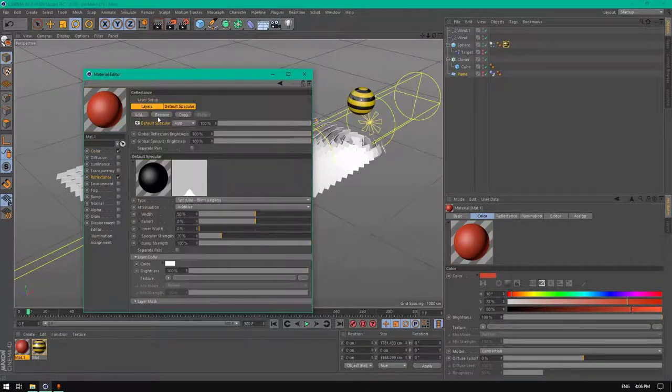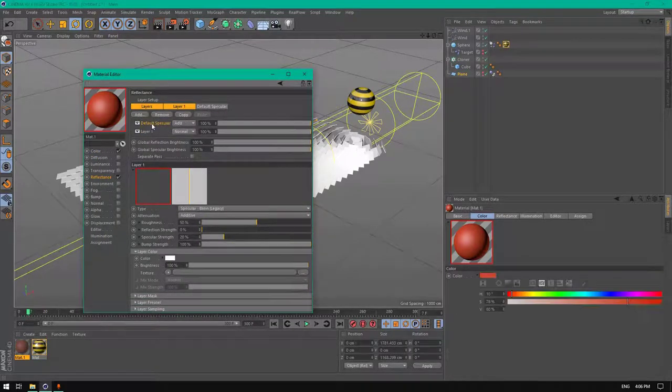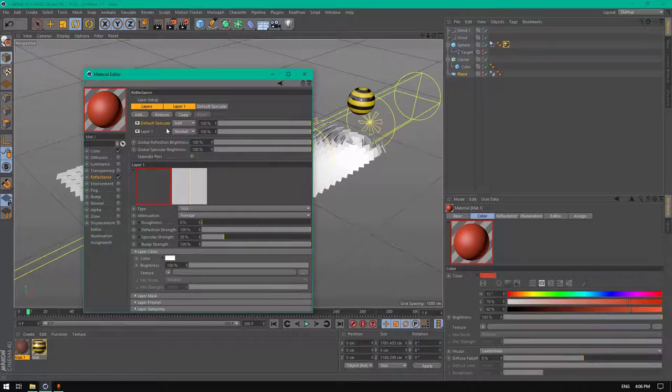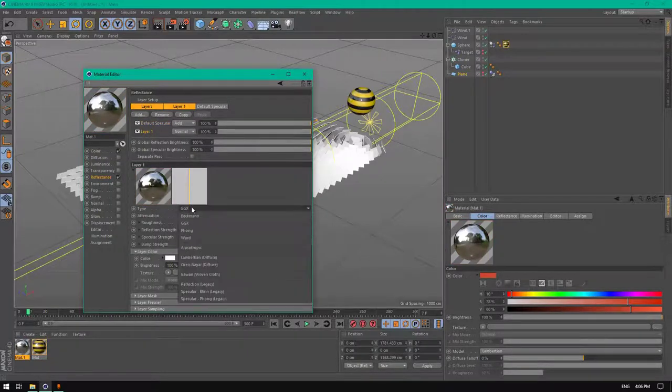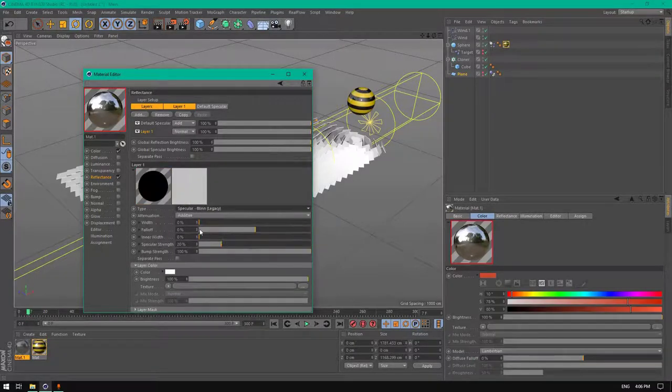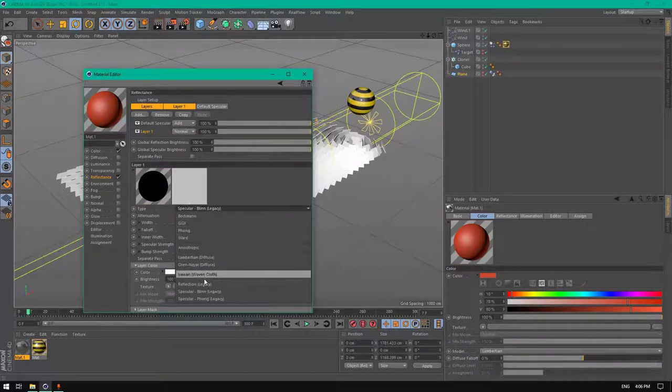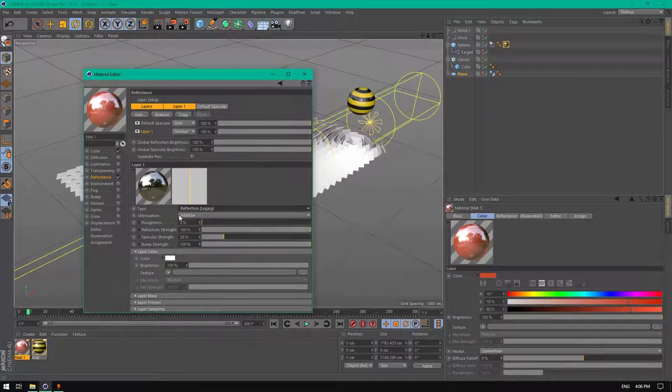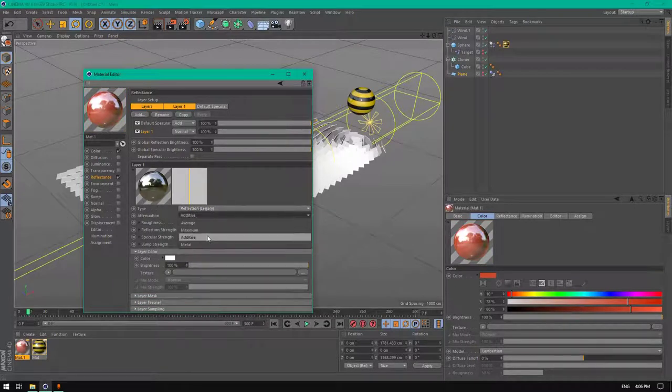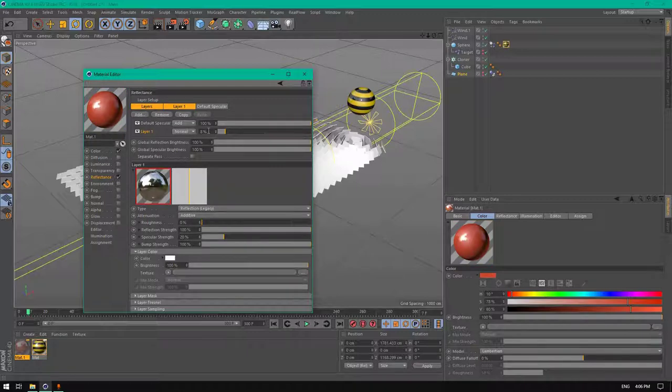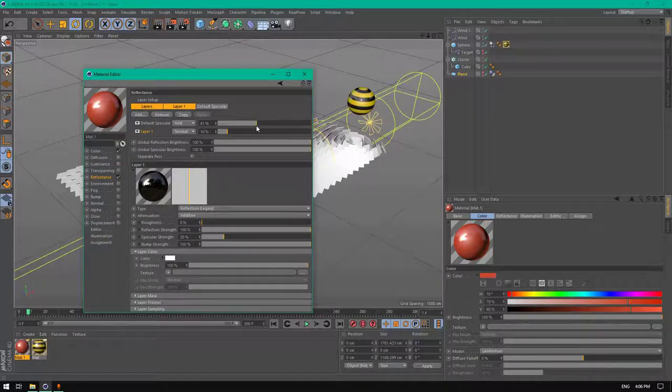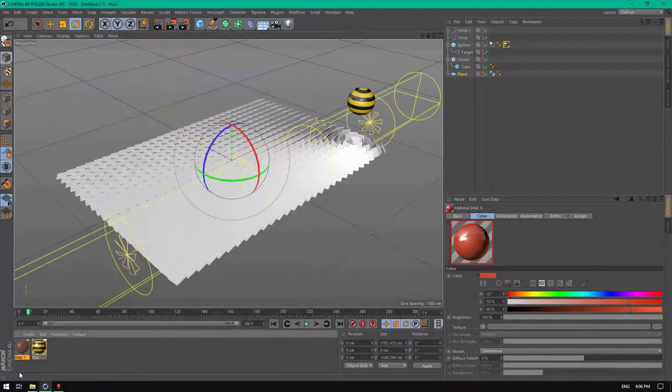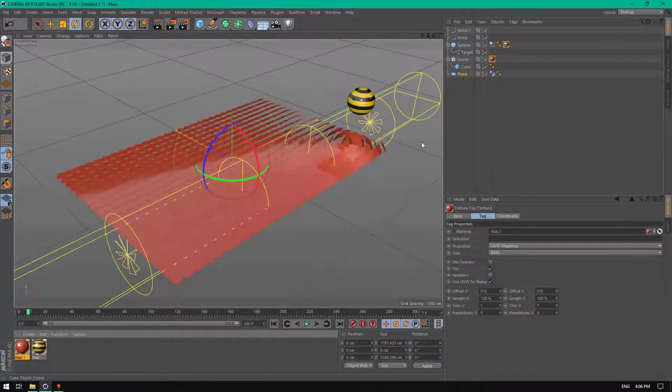Go to reflectance, add another GGX just like the previous one. The default specular on top, click on the layer GGX, change it to reflection legacy, and from attenuation change it to additive. Change it to 10 percent.